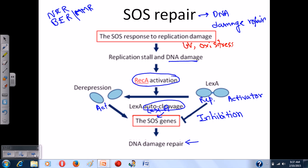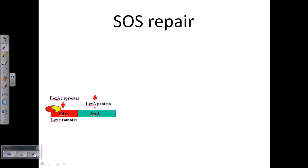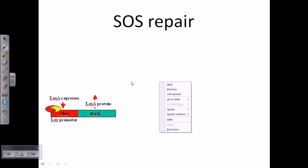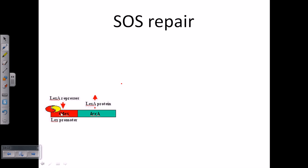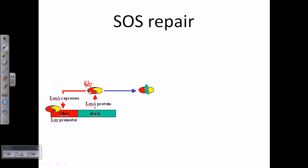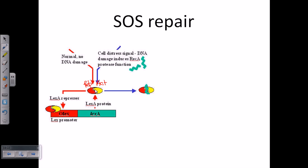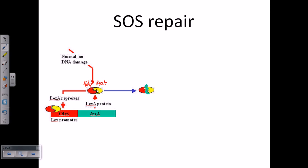Looking in more detail at the operon system: we have the complete operon consisting of the lexA gene, which produces the LexA protein, and the operator/promoter of lex (called allX). The LexA protein consists of two units — a repressor unit in red and an activator unit in yellow. When the repressor is attached to the activator, the activator is repressed. That dimer can sit on the promoter of lex and repress LexA synthesis. When there is no DNA damage, the LexA dimer is active and sits on the lex promoter, halting LexA synthesis.